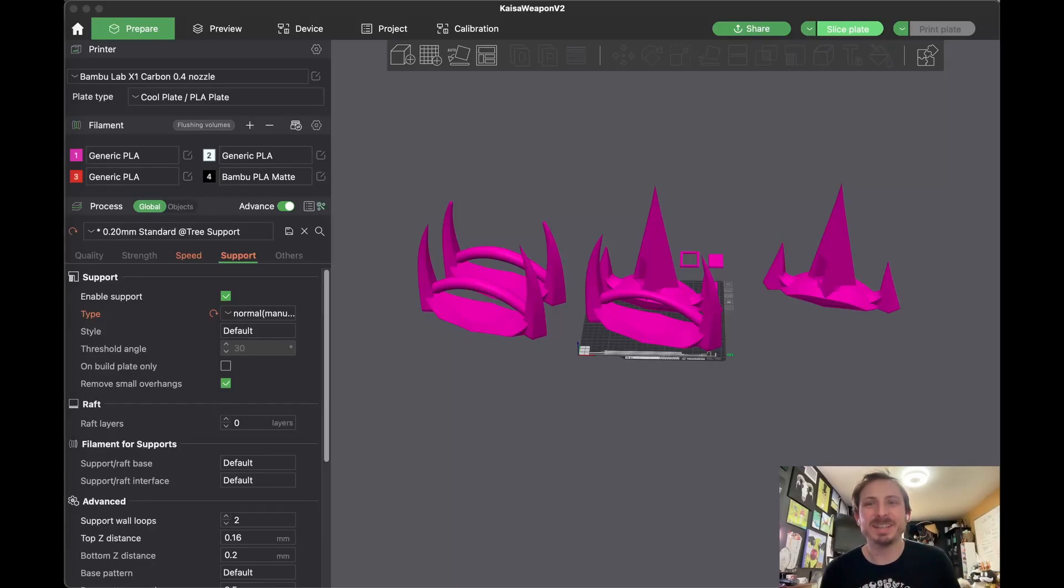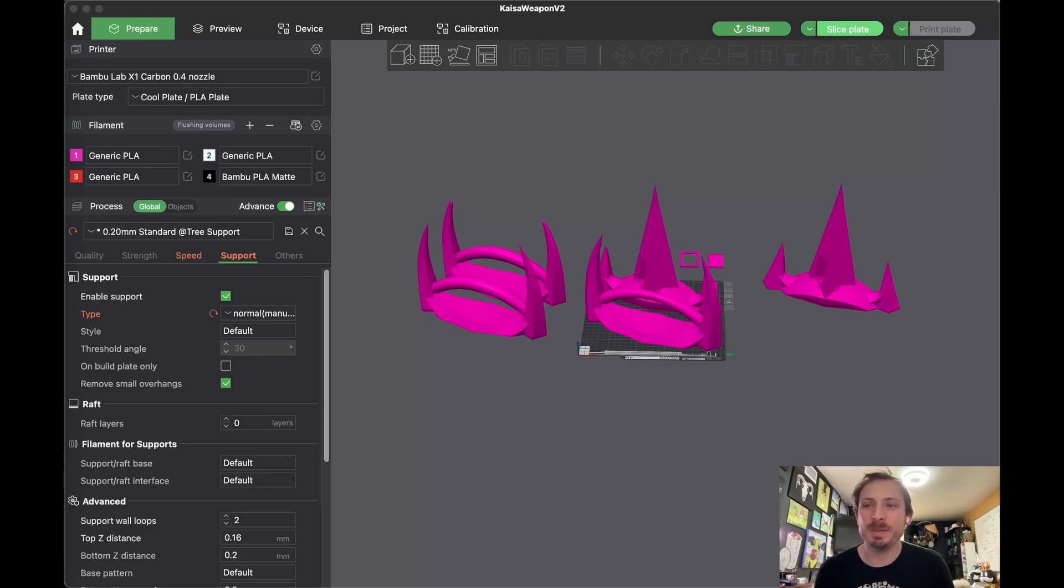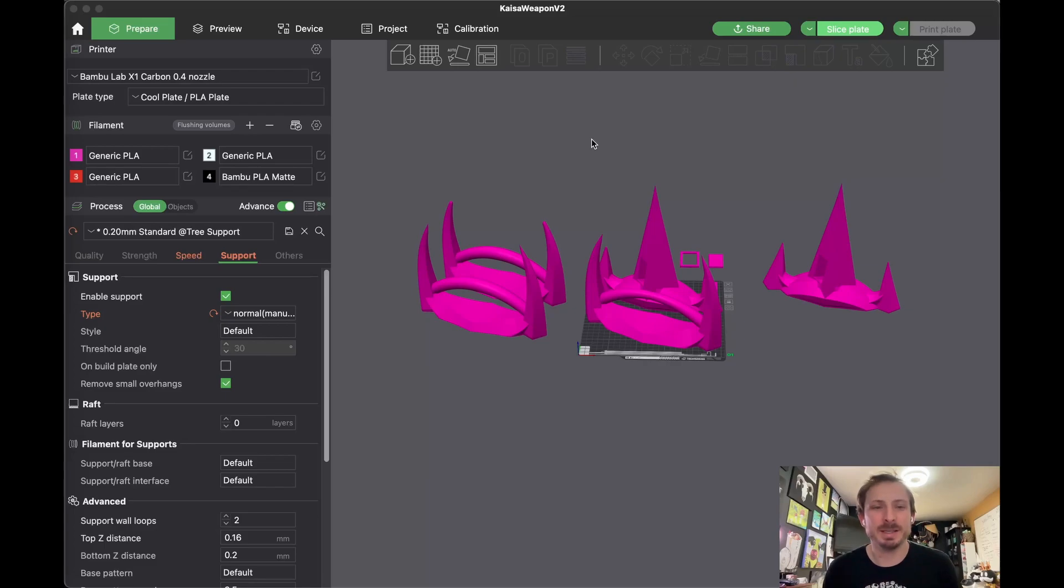All right, so you want to add manual support in Bamboo Slicer. This is how you do it.